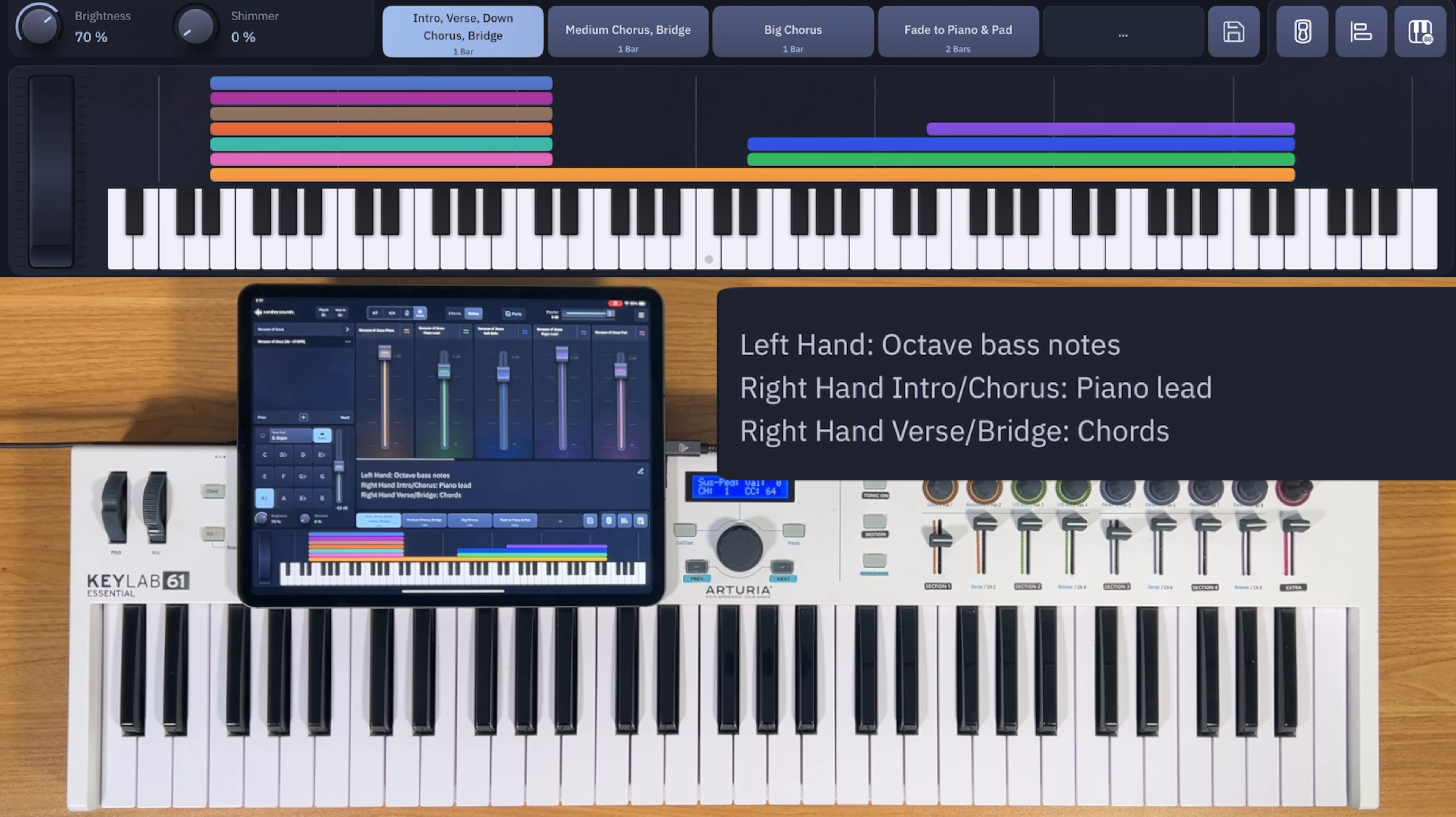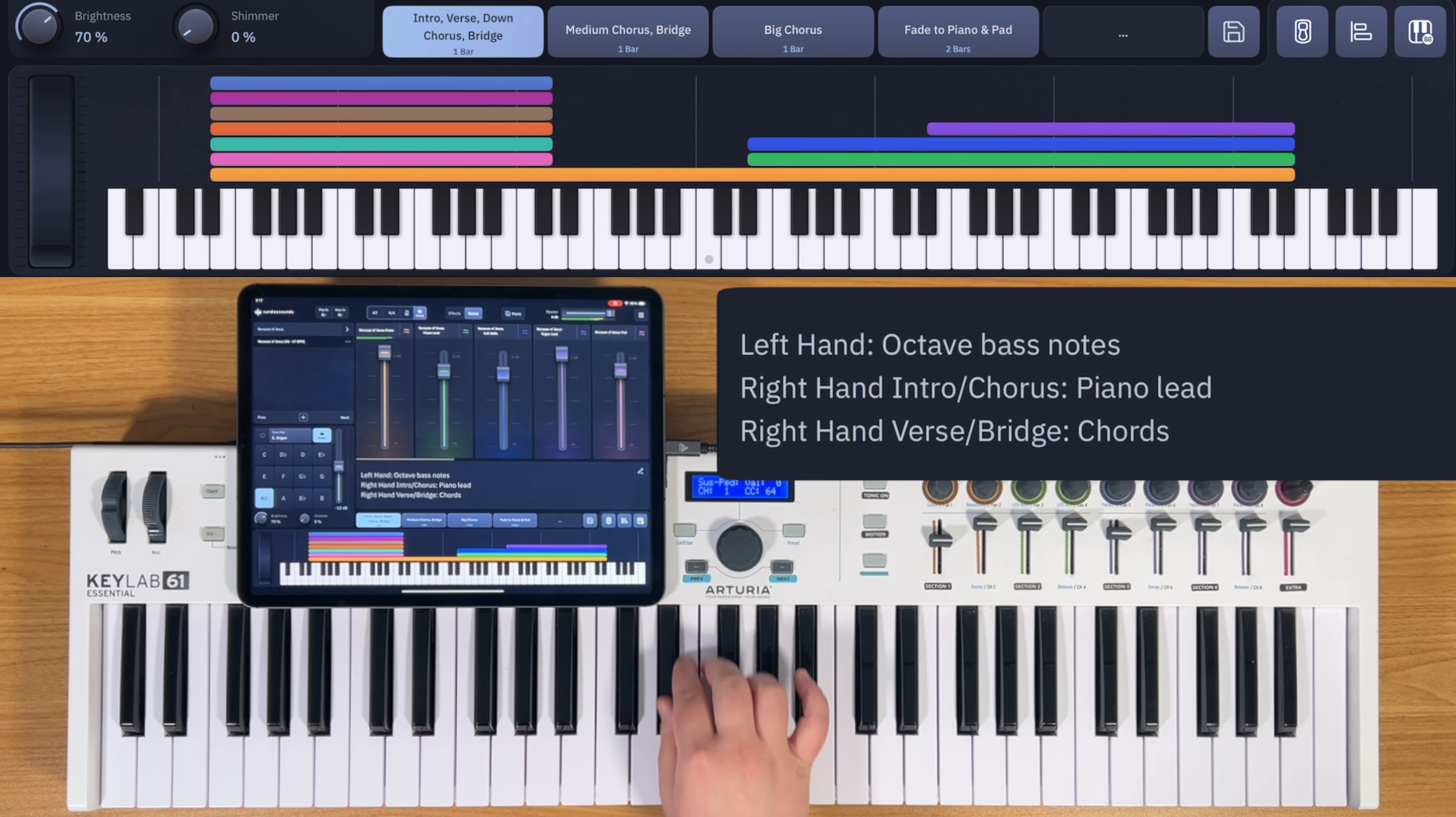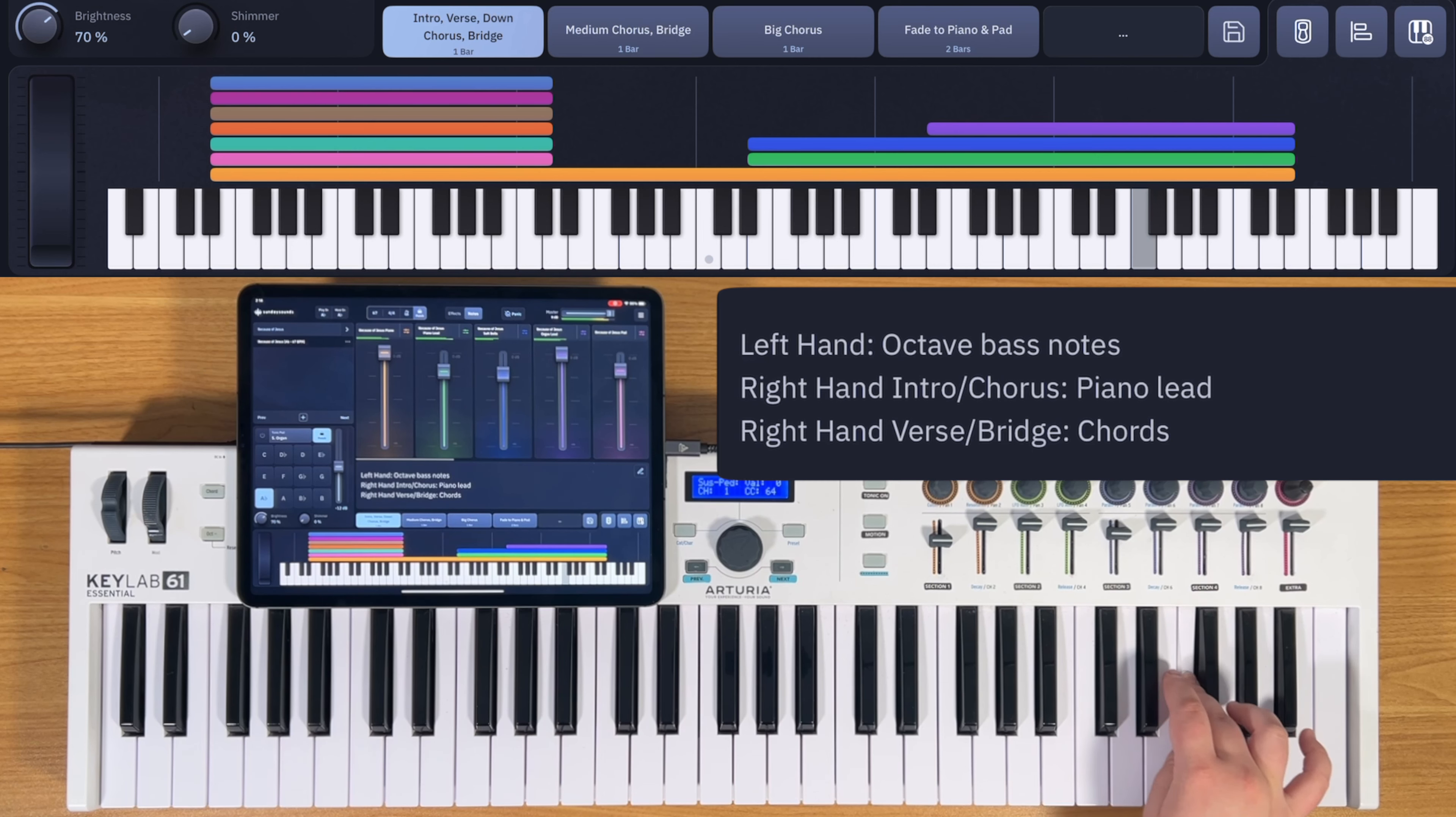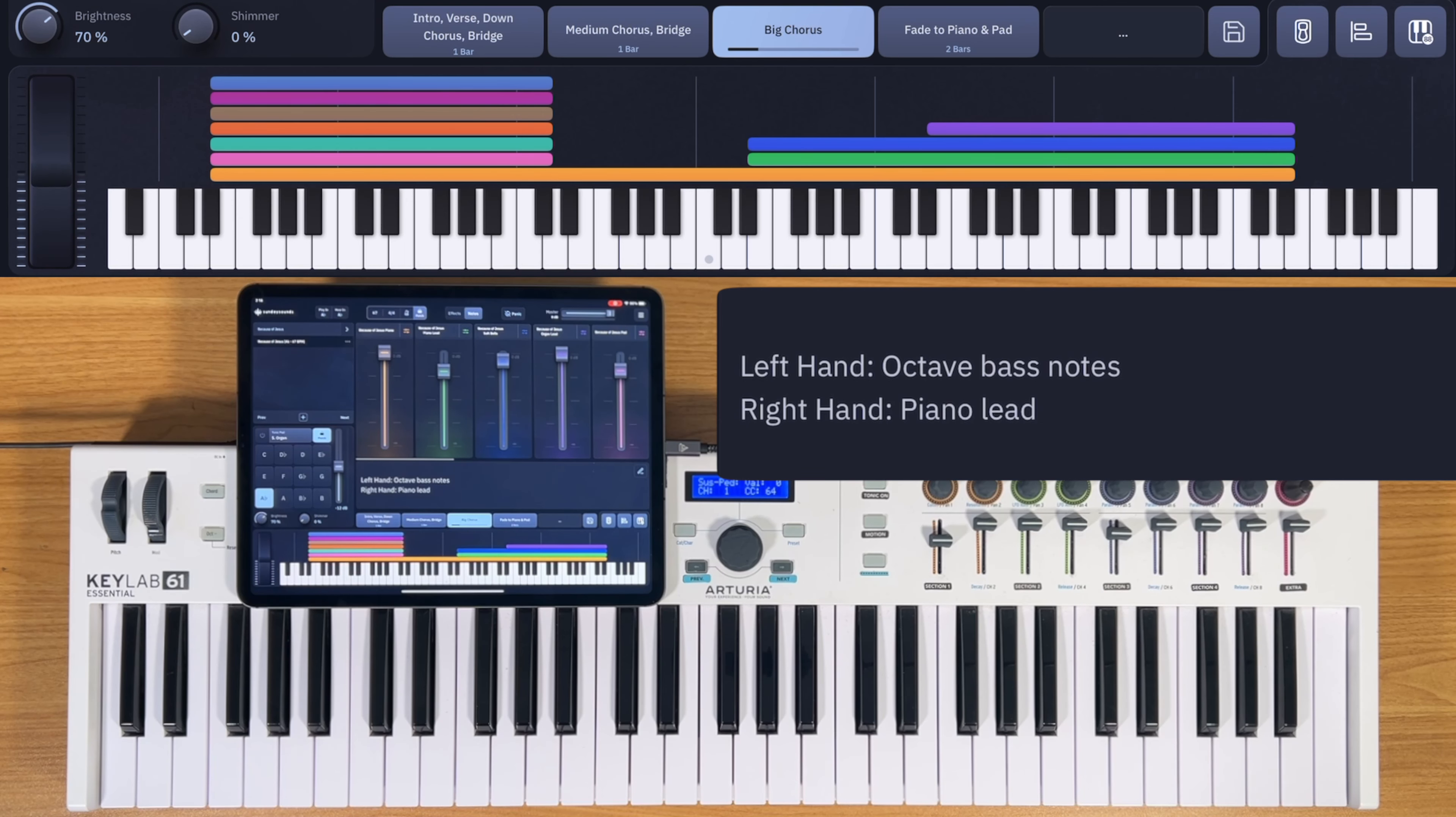I do also want to note that most of the notes that are playable in this patch are in the original key. But there are some passing notes that you can play as well. One of those passing notes is this note for you to play some passing grace notes like this. And then in this highest octave, you have every note available to play embellished chords or lead lines if you so choose to. And as you move through the snapshots, you'll have more sounds come in.